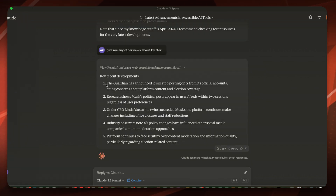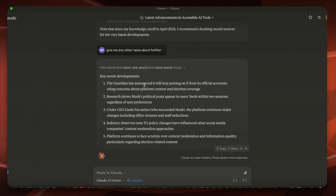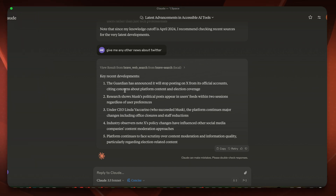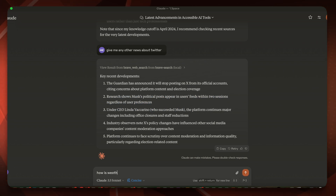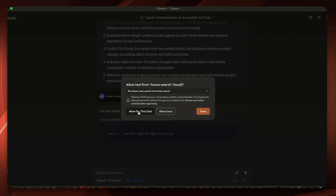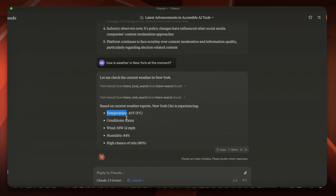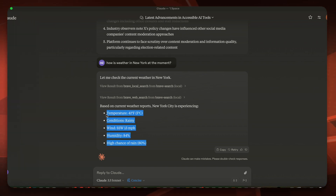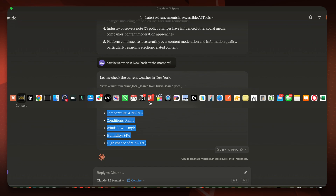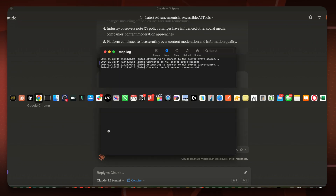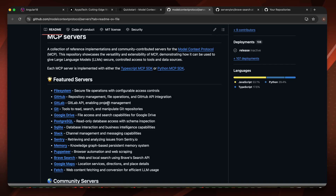You can ask about other news — for example Twitter. We got the Twitter news: the Guardian has announced it will stop posting on X from its official accounts, etc. You can also ask about the weather: 'How is the weather in New York at the moment?' We got the most recent weather information — the temperature is 41 degrees Fahrenheit, condition is rainy, etc.